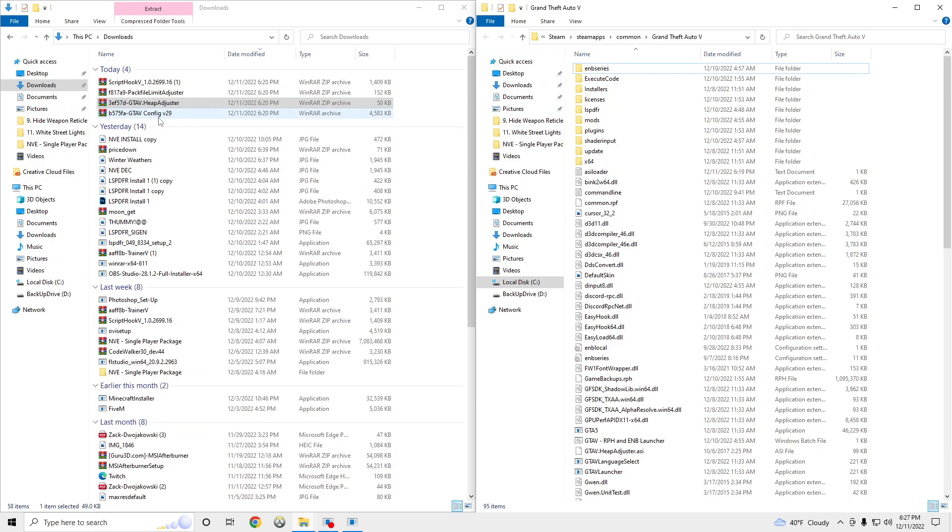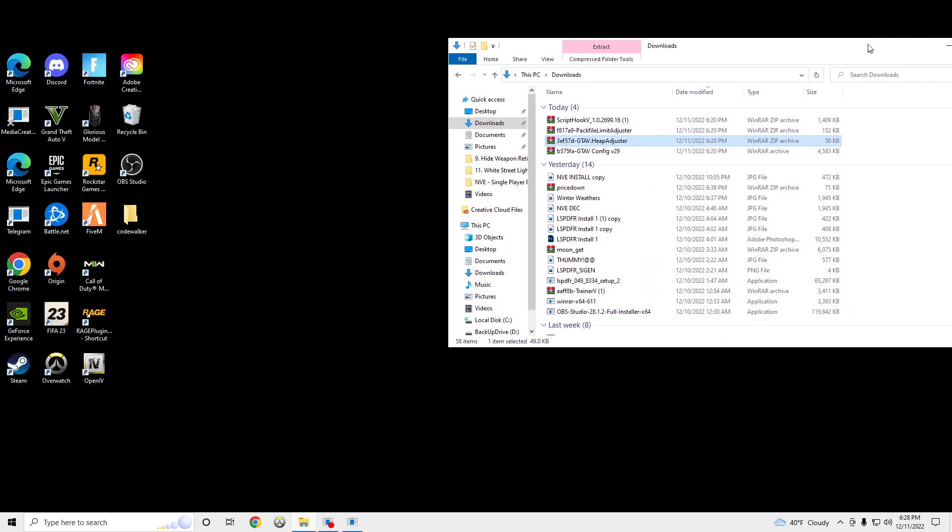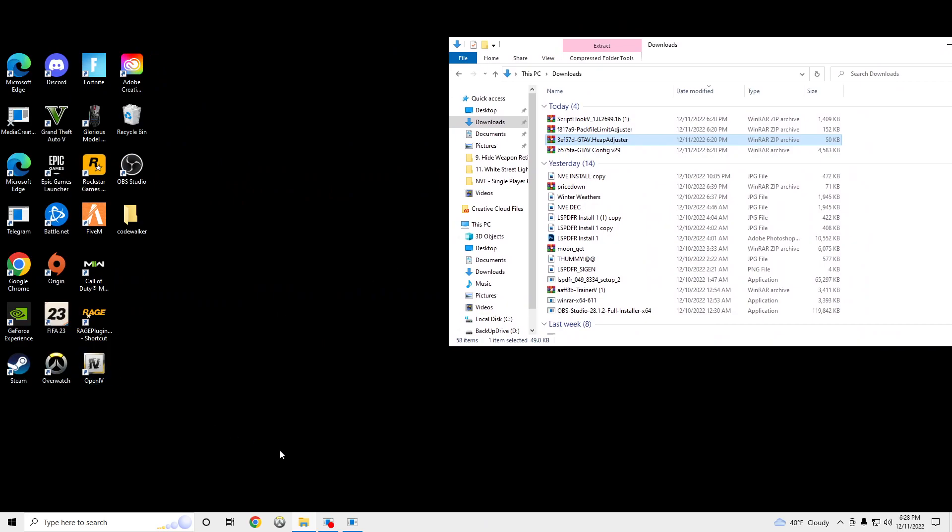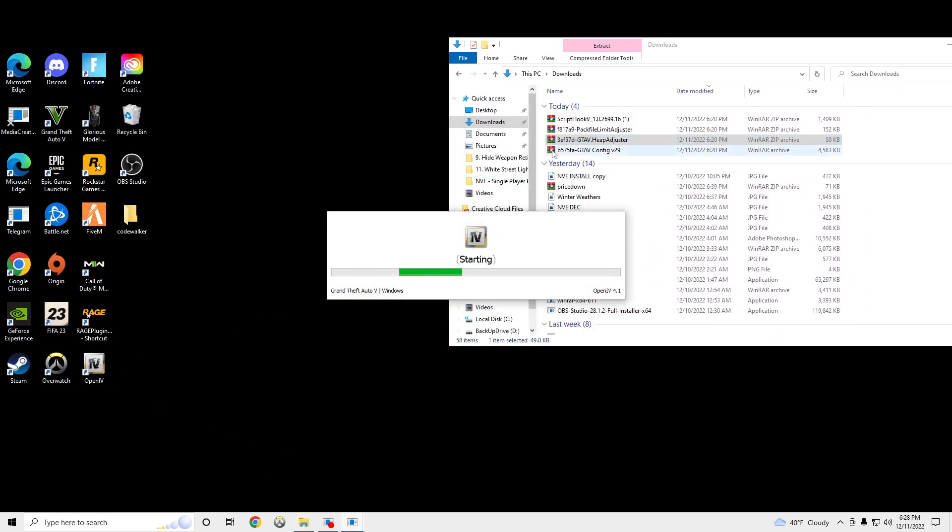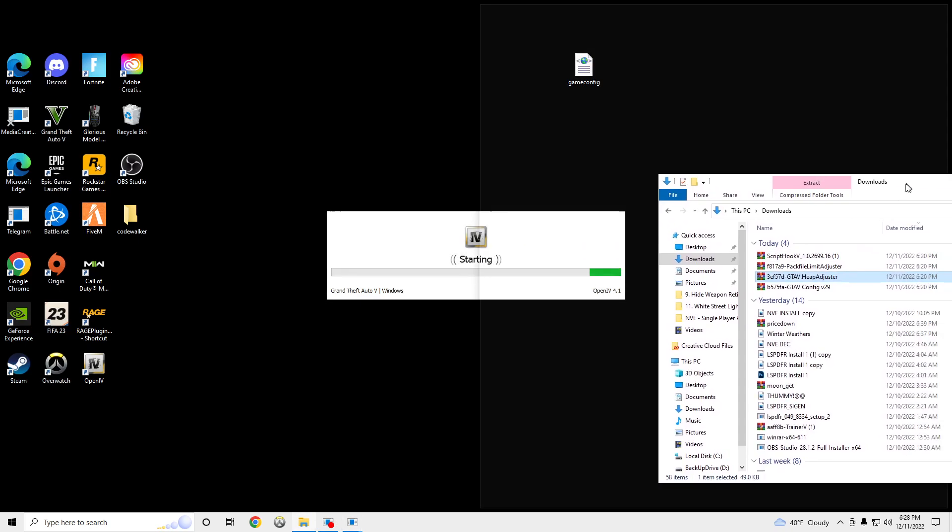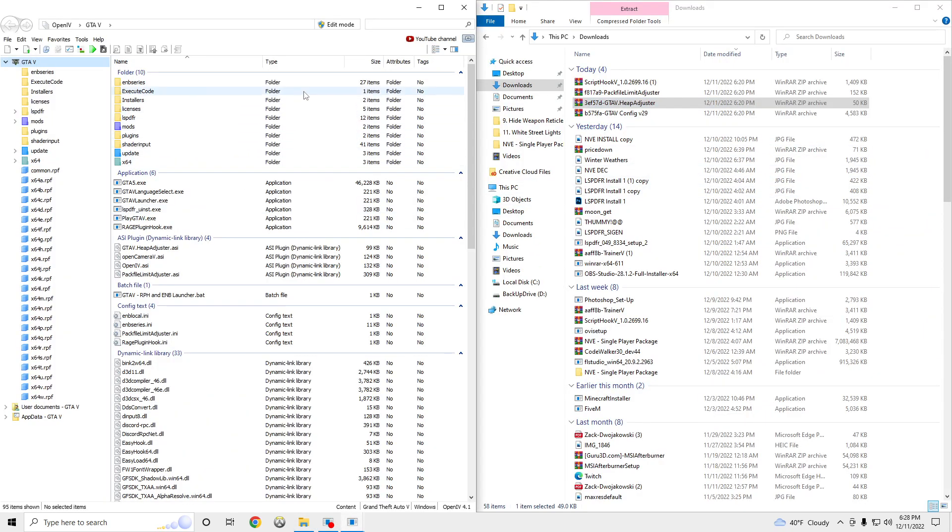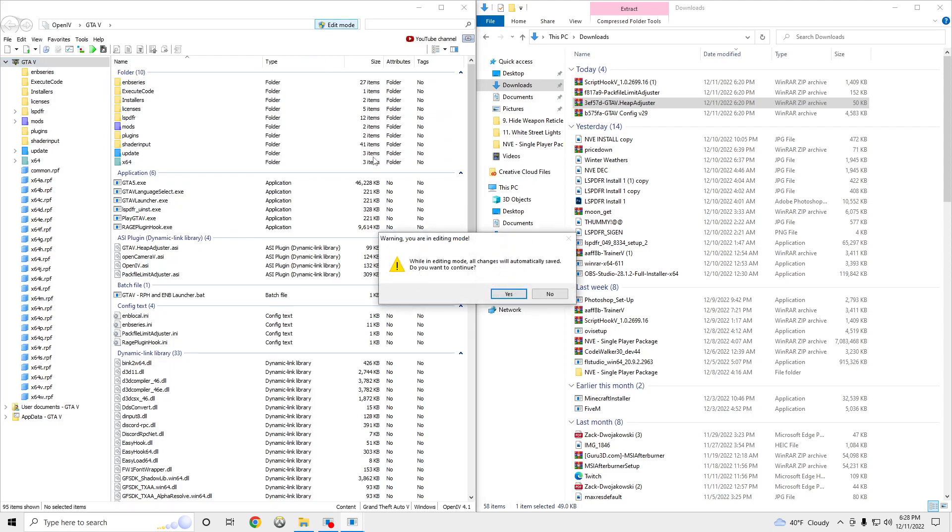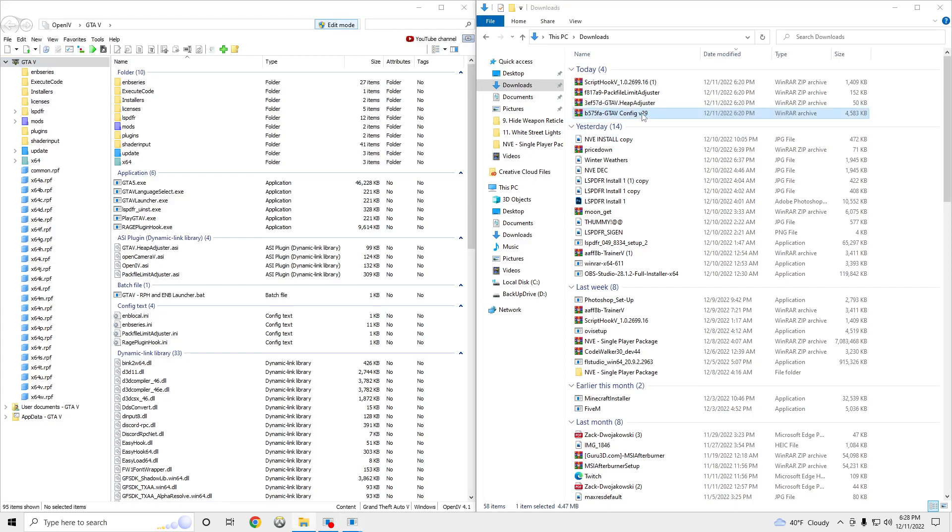And then after that, we need to open up OpenIV. Make sure edit mode is on. And then we're going to open up our GTA5 game config folder.